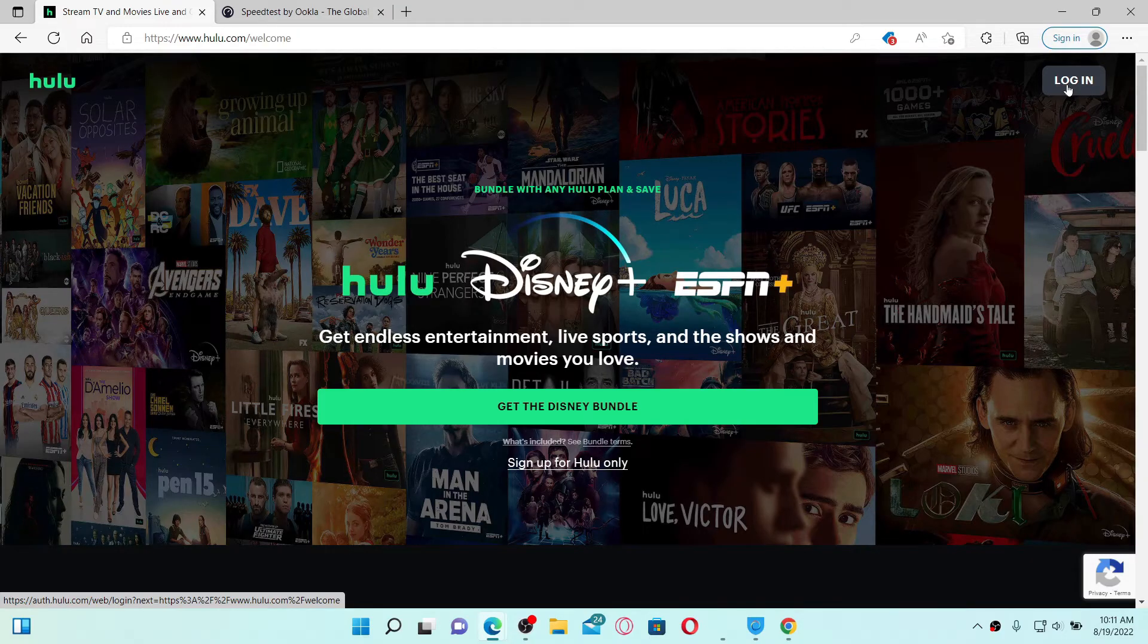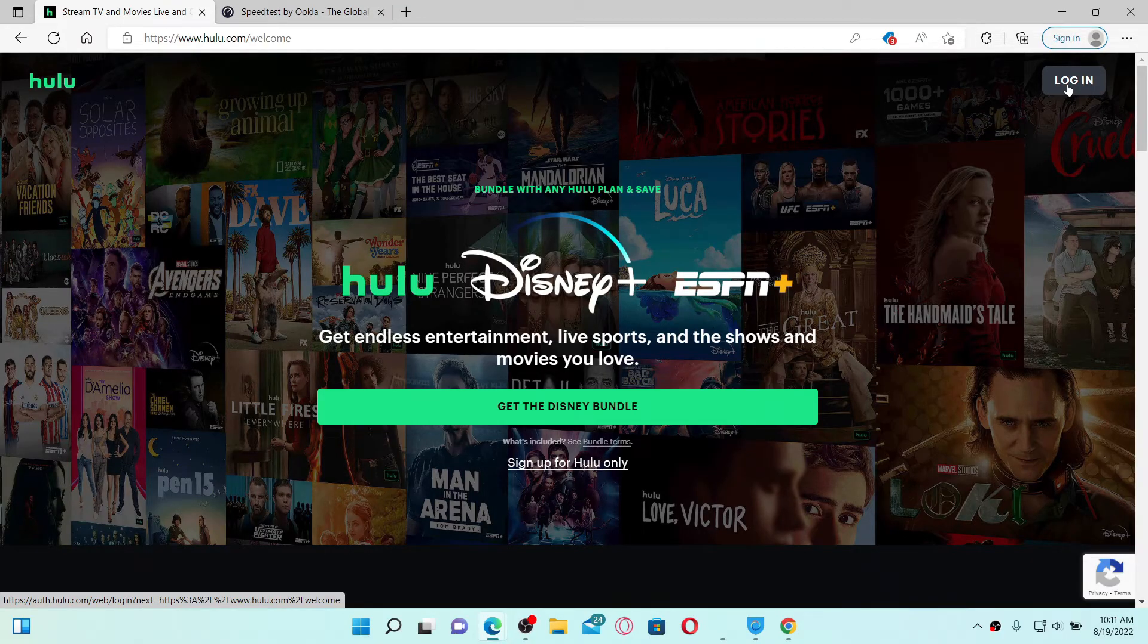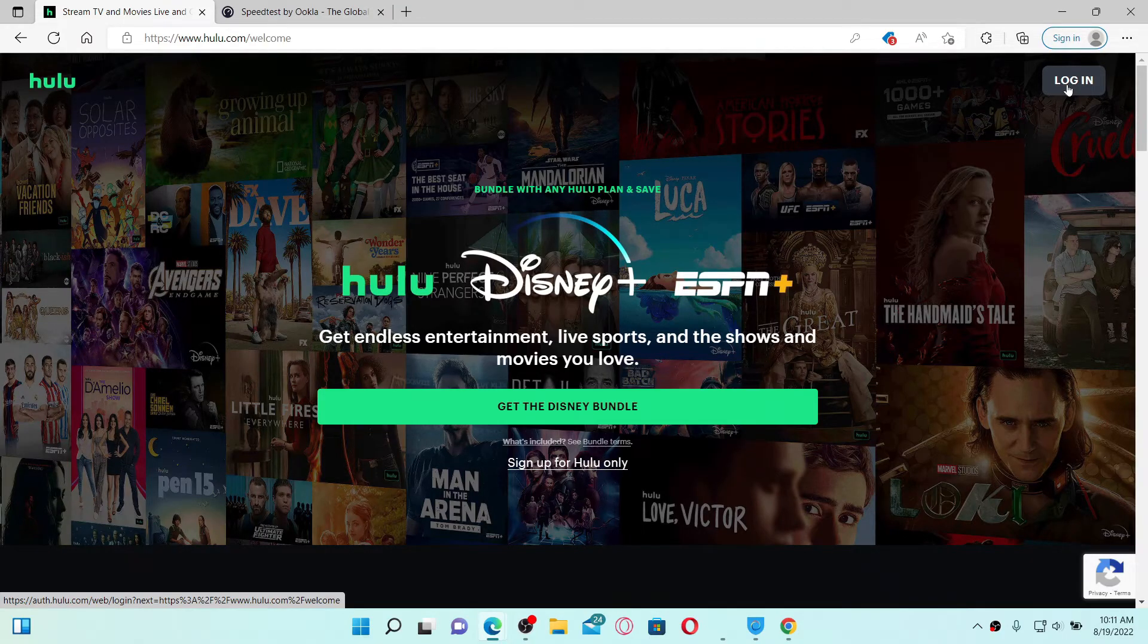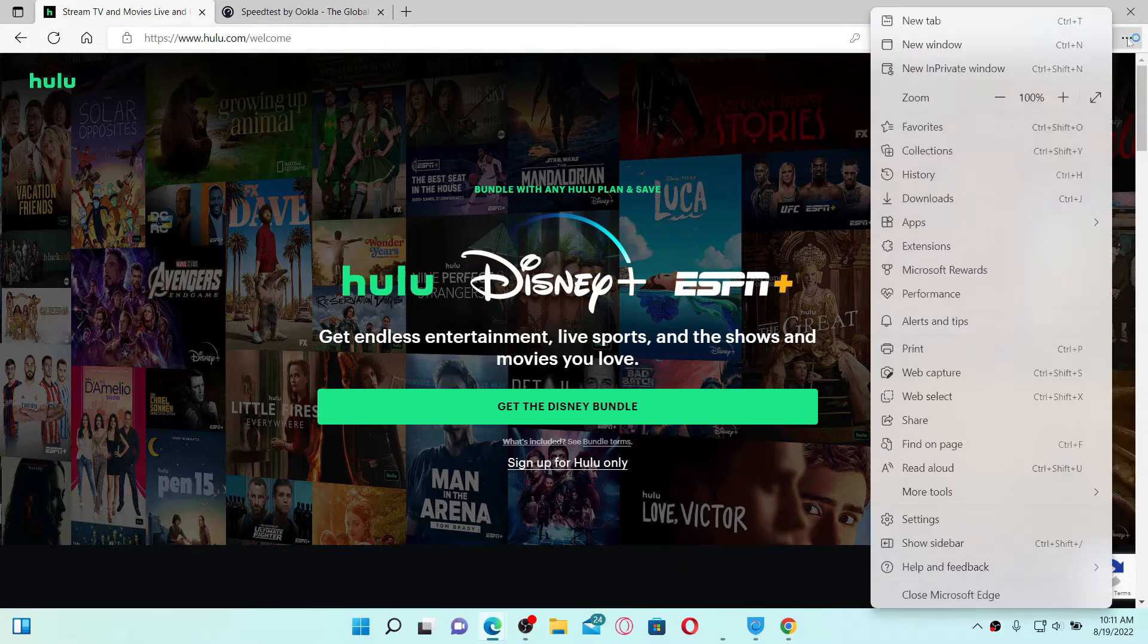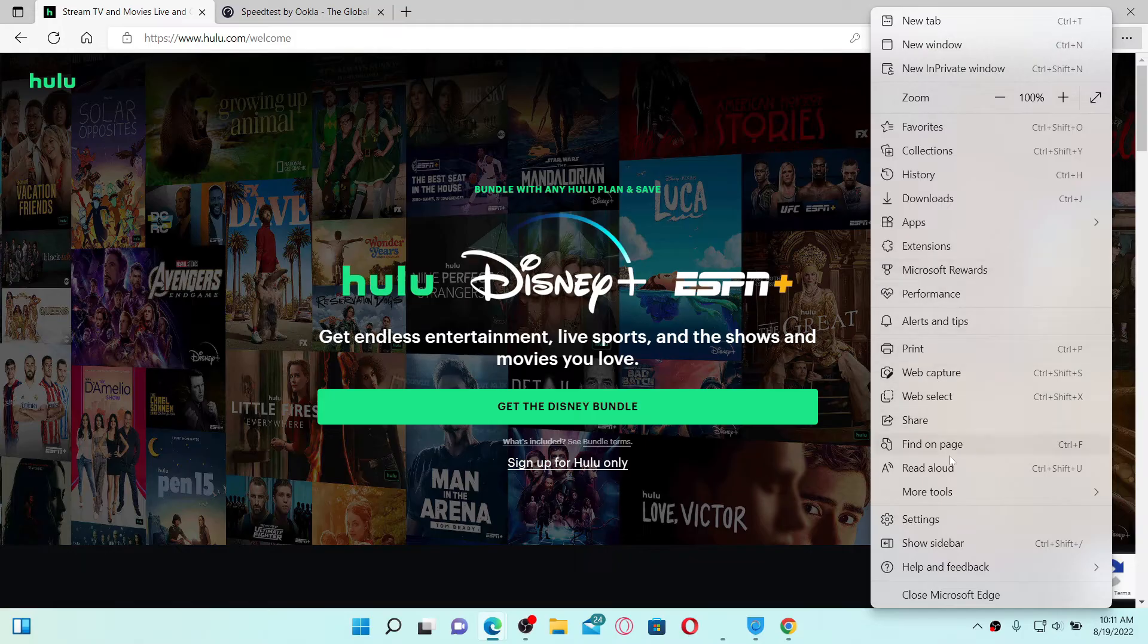The next thing to do is to clear the cache and cookies from your web browser. Simply click on the three dots at the top right-hand corner of your web browser and click on the Settings button.